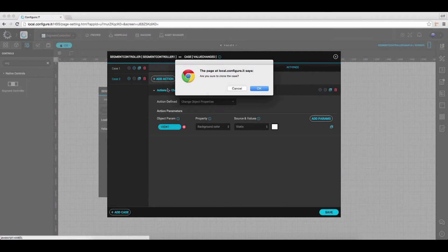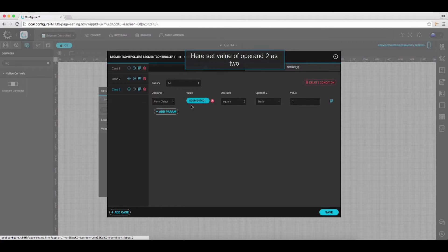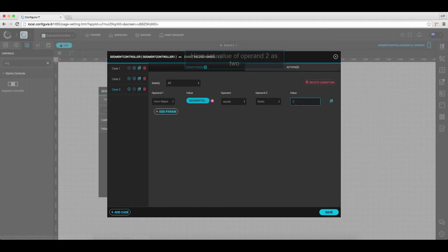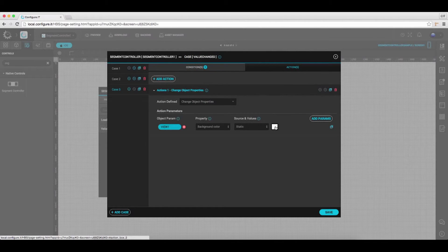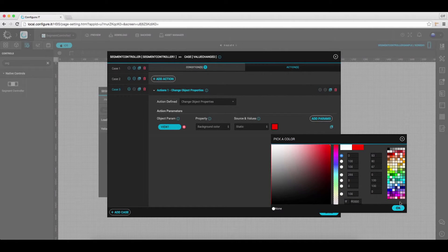Here, clone the case and select it. Under the Conditions tab, set Value as 2. Go to the Actions tab and click on the icon to change the background to red.